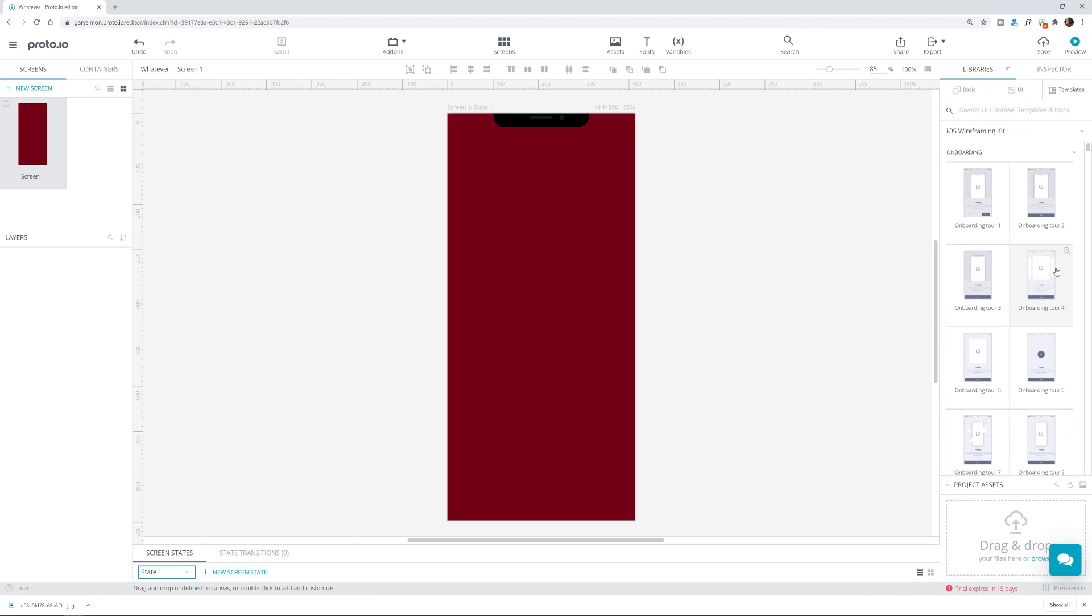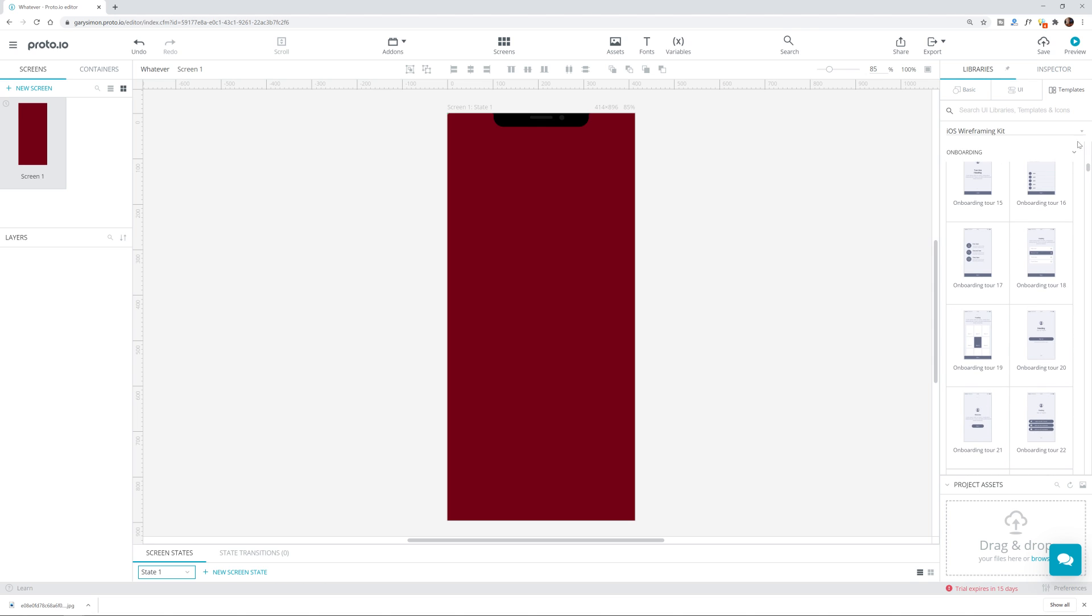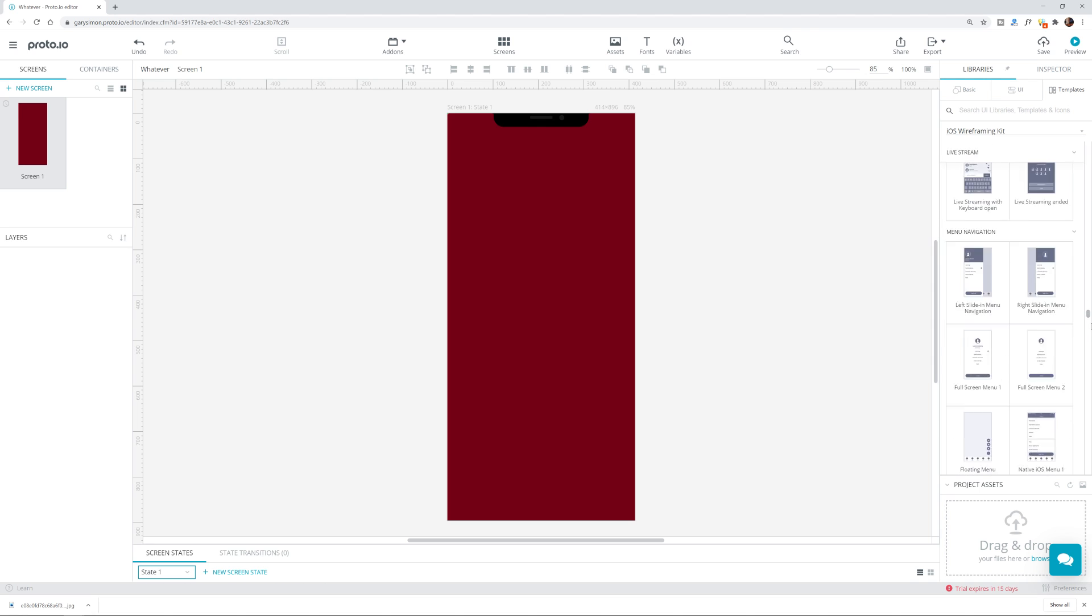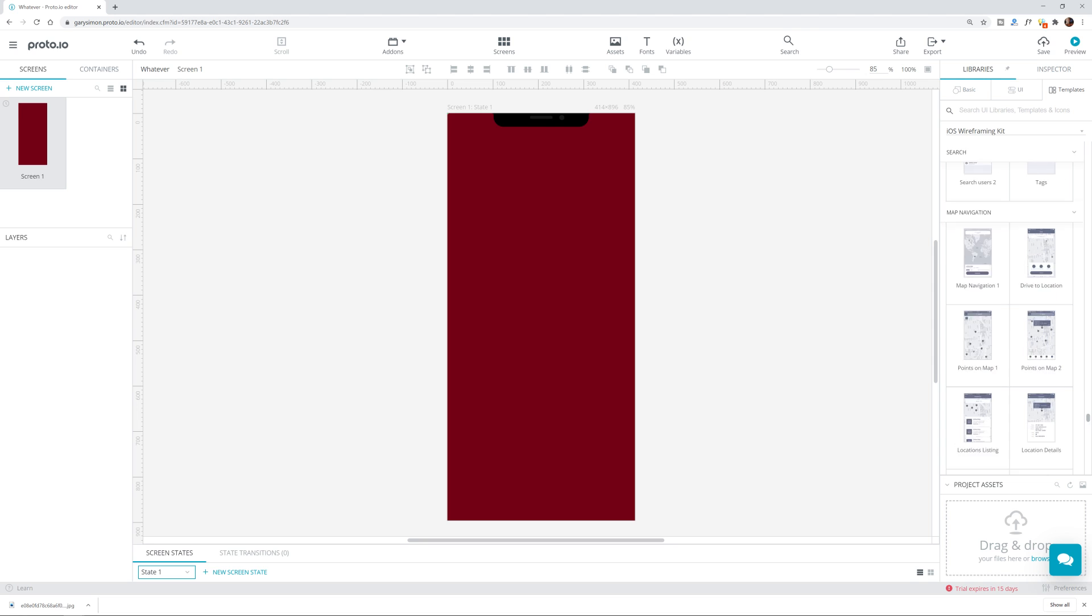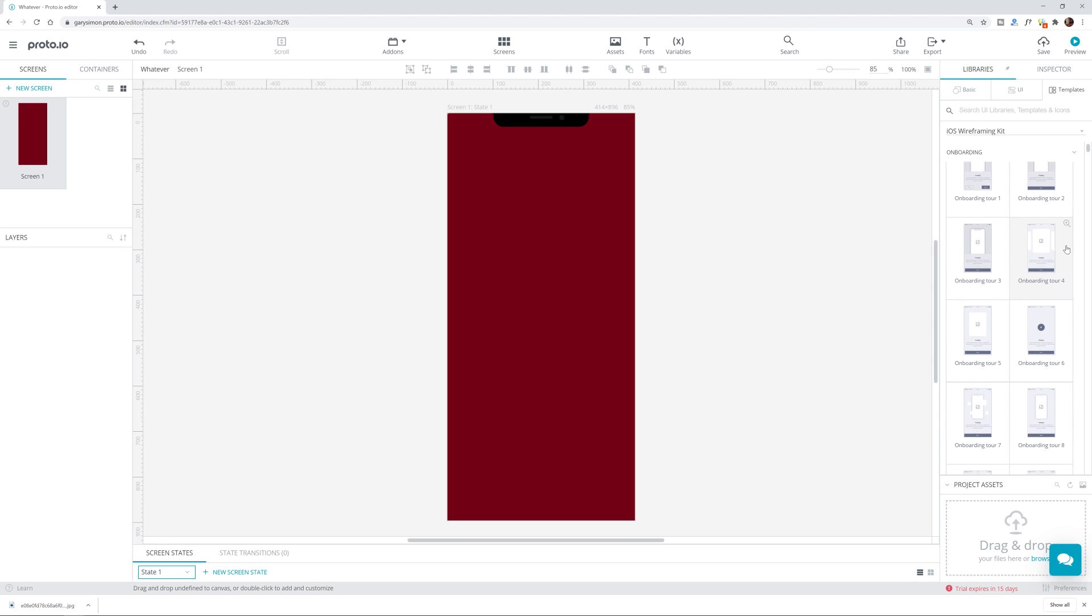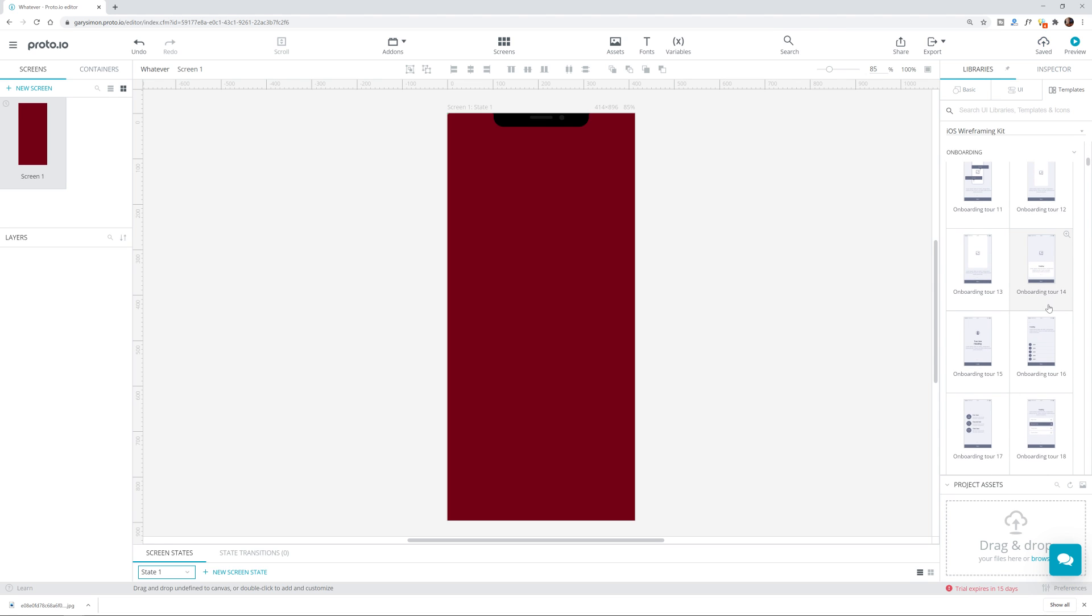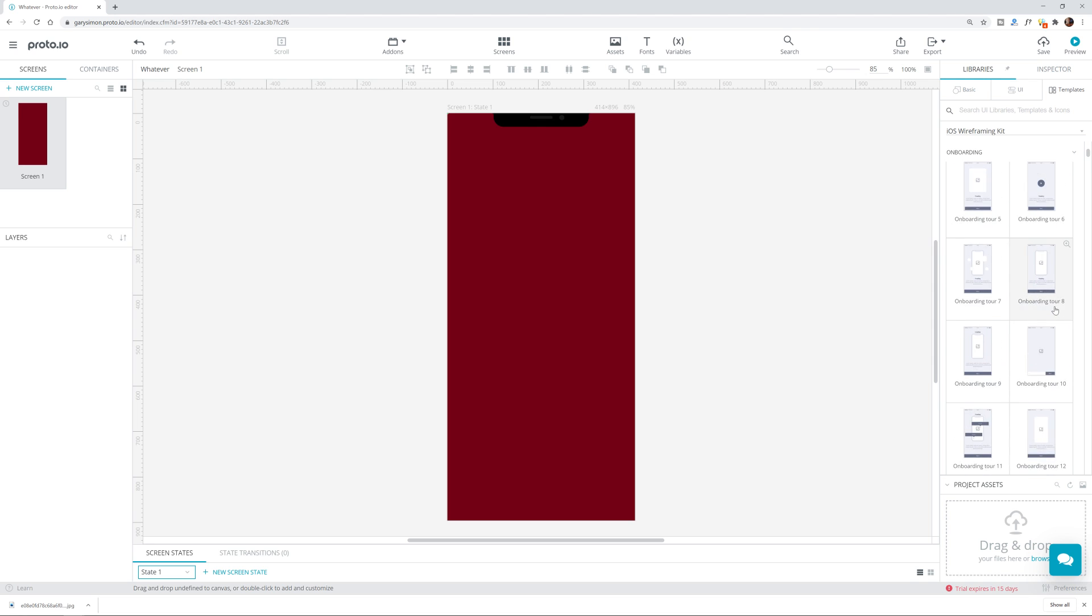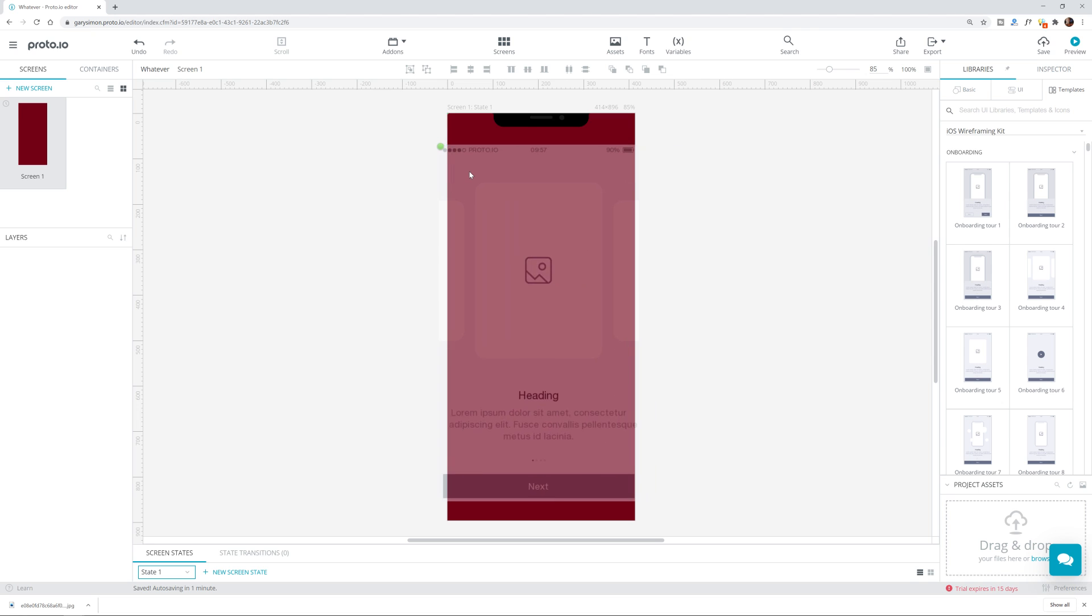And then also we have templates and these are actually, you know, full screen UI design templates. There are a lot of them. I mean, just look how many there are. So that's really cool. I like that a lot. So we're going to go ahead and just choose one of these. Where are we at? There was one that I wanted to use just so we can experiment with it a little bit right here. Let's take this one onboarding tour four.